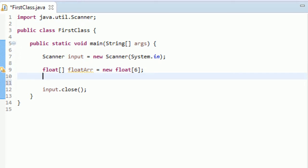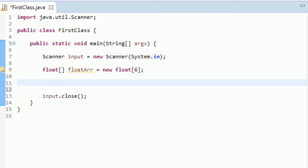But right now, our float array doesn't have any values for these 6 elements of the indices of 0 to 5. So let's have our for loop take care of this. So what we're going to do is we're going to make our for loop. So type for and your opening parentheses. And in here, the first thing that you have to define is the variable, the integer, that's going to count how many times your for loop is running. So type int i.